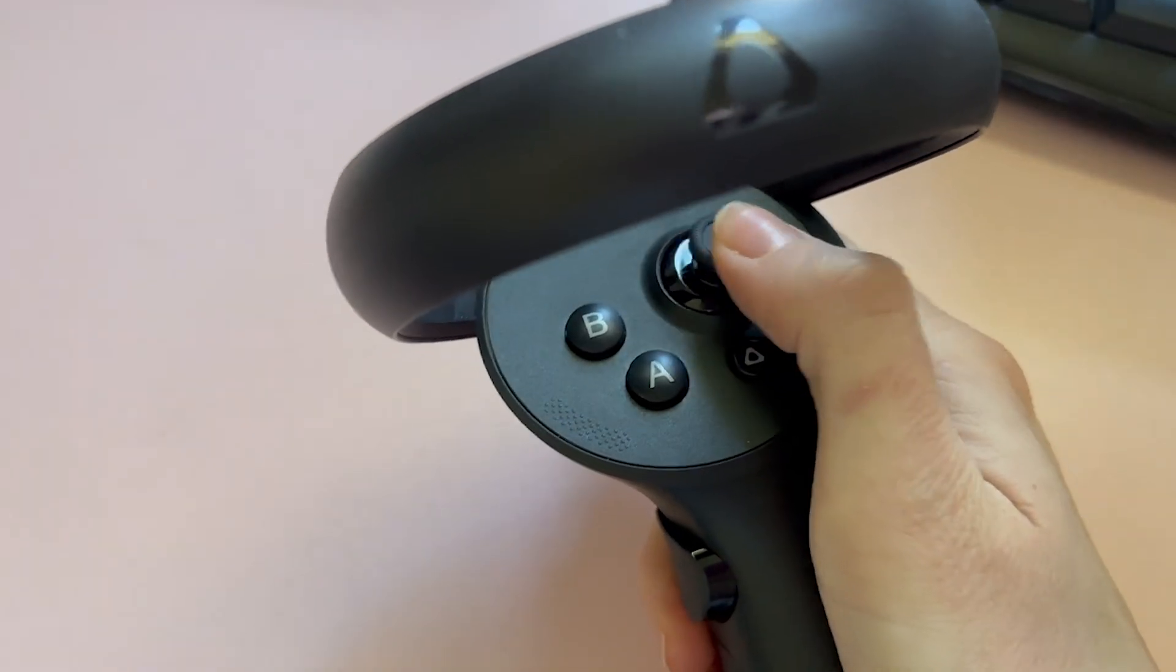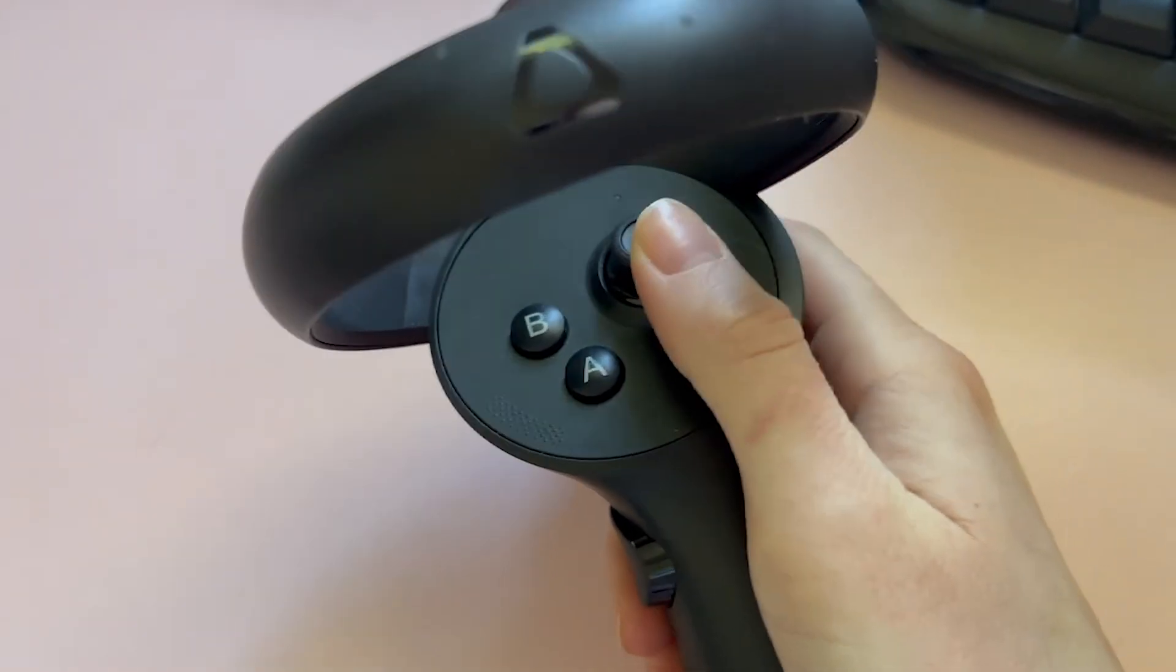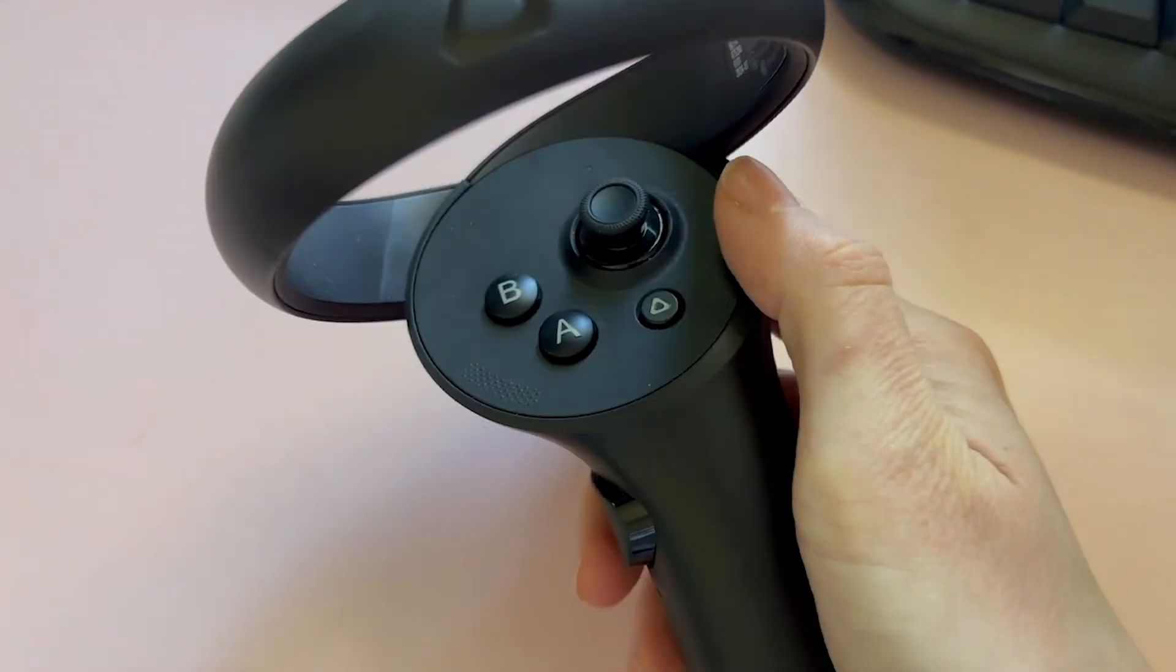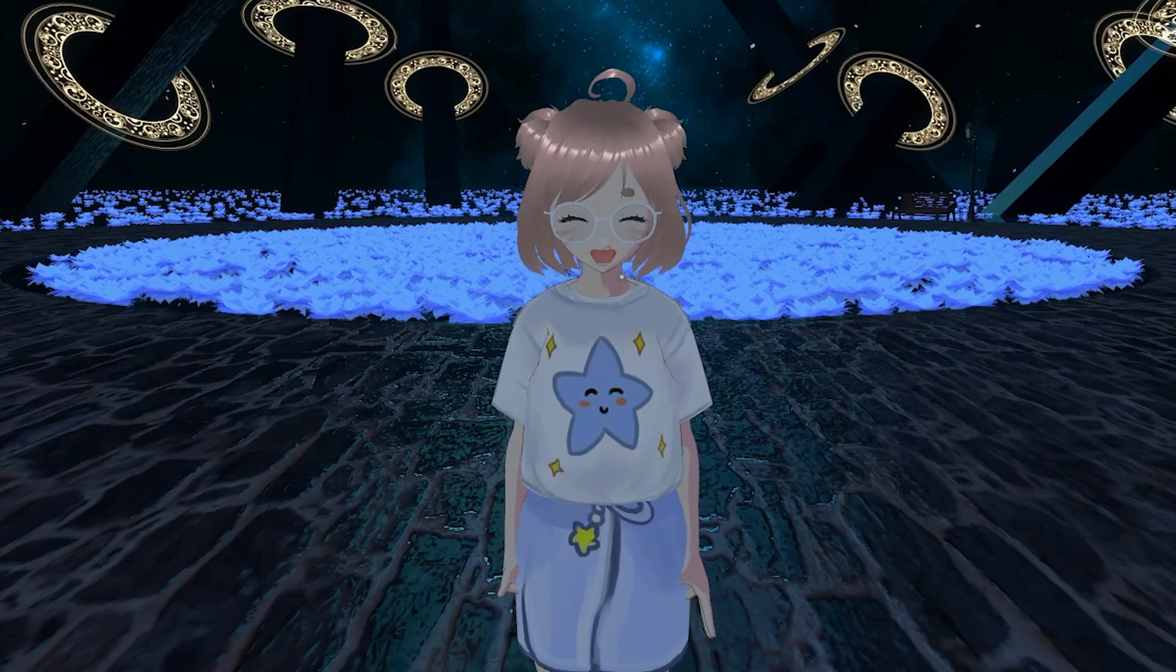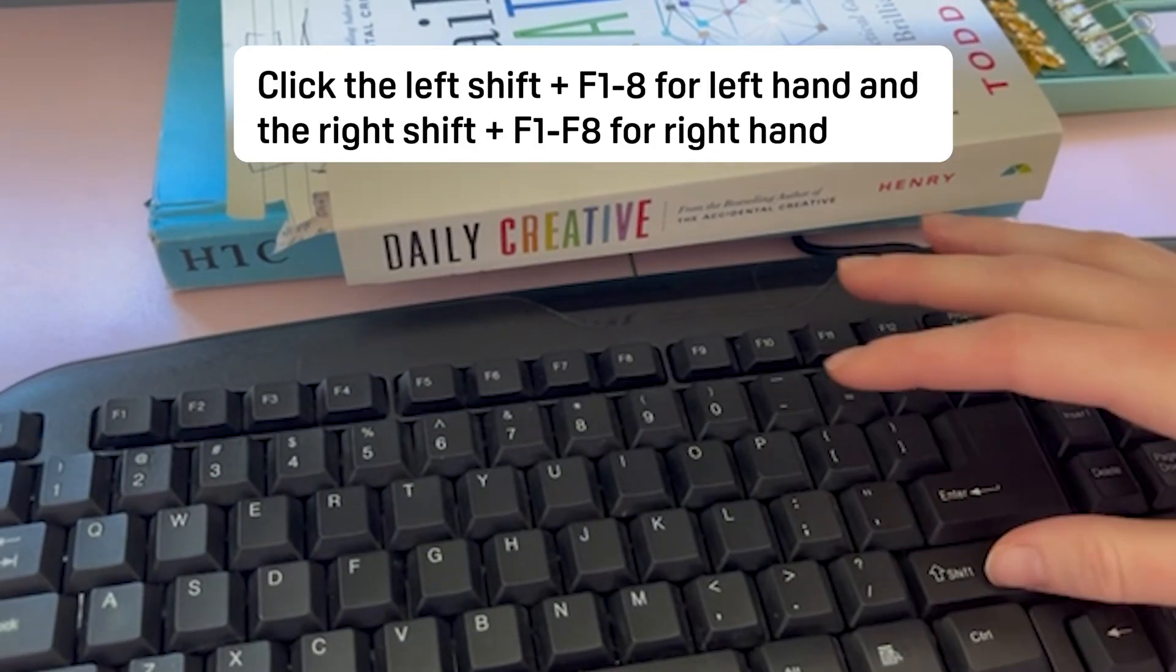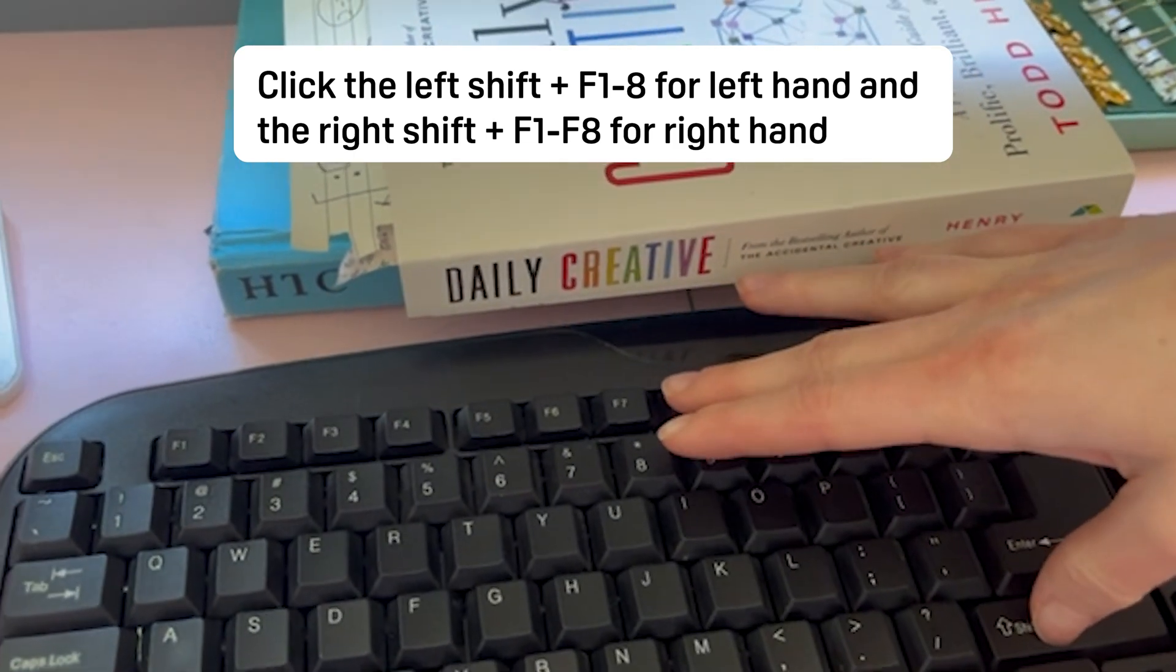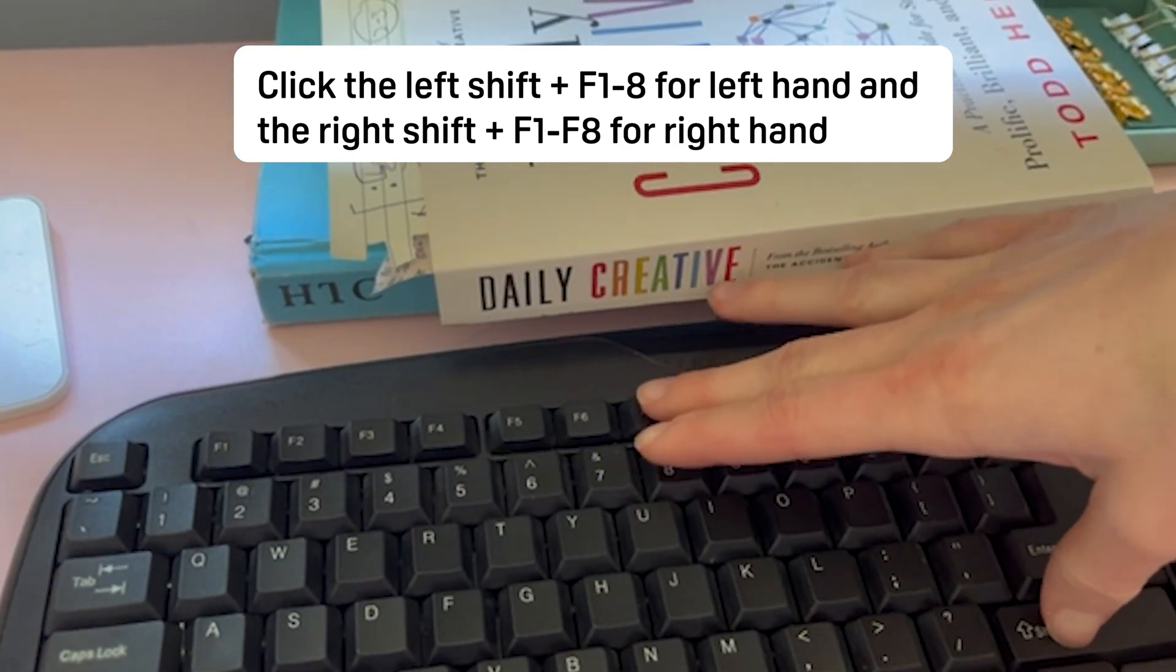The controls will be different depending on the VR headset you're using. If you're on desktop you can activate the expression by clicking F1 through F8 on your keyboard.